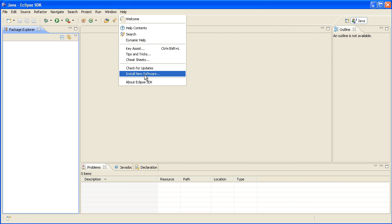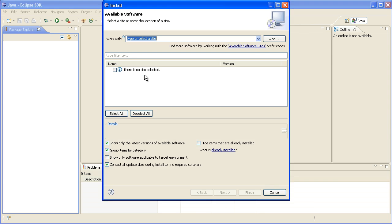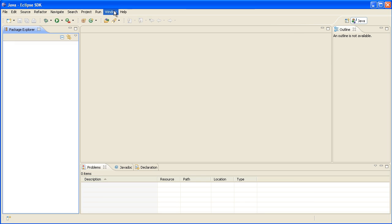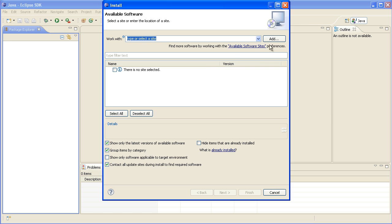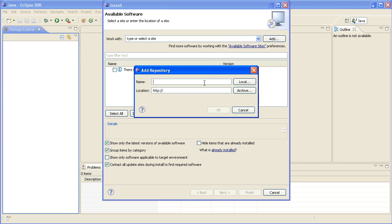Now we'll install some software for Subversion. We need to add a site to download the files for Subversion. Unfortunately Subversion isn't included in Eclipse so we need to add it on. So the website subeclipse.tigris.org/update_1.8.x.